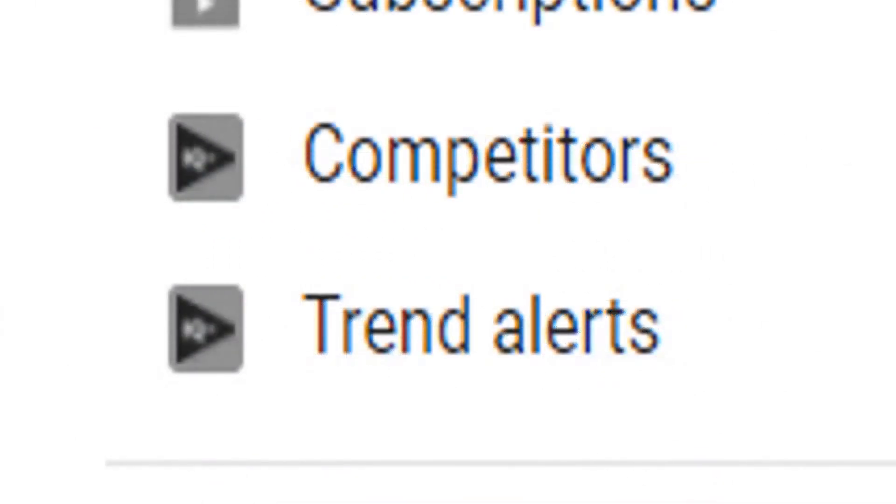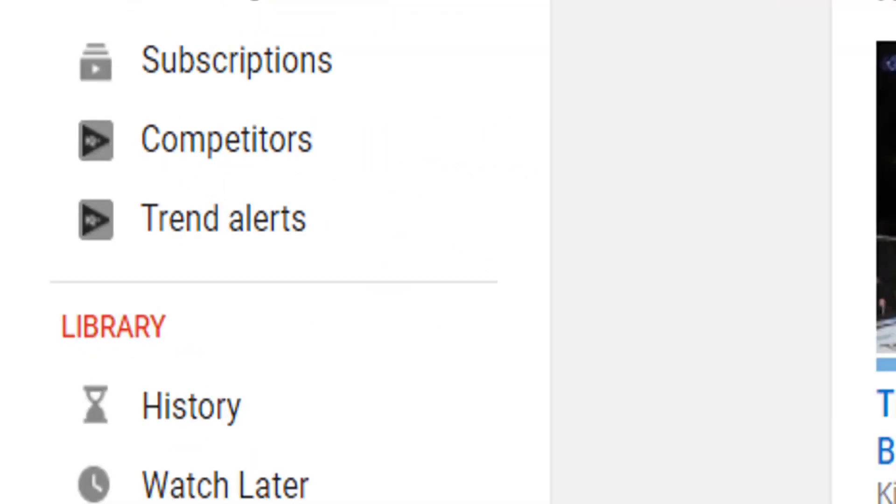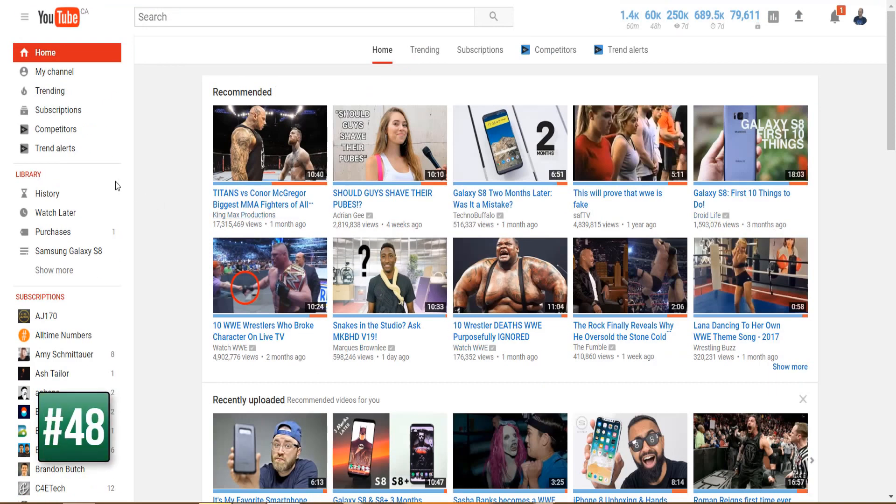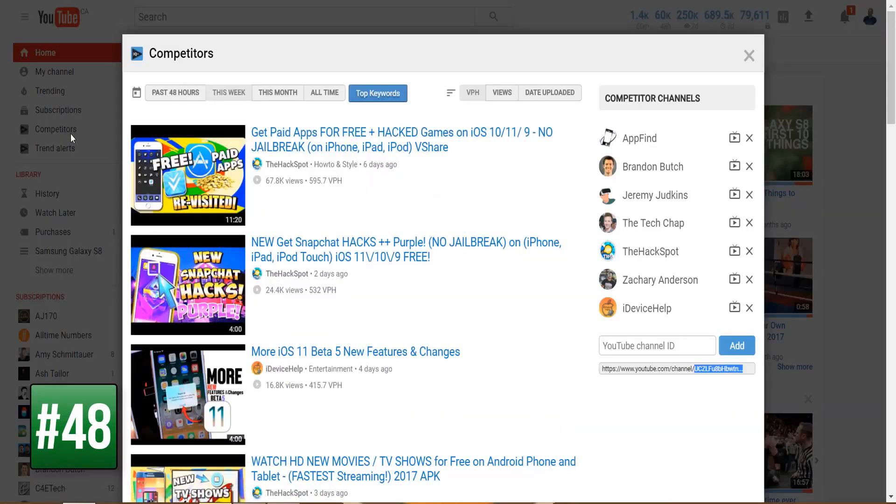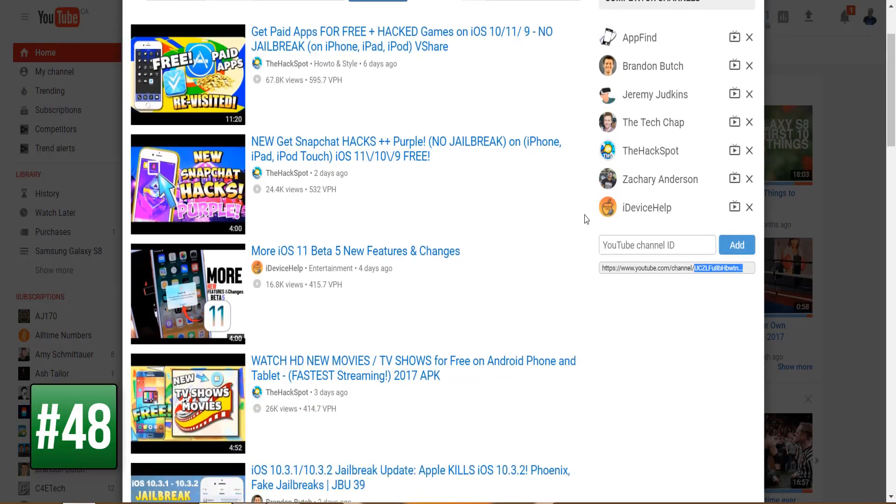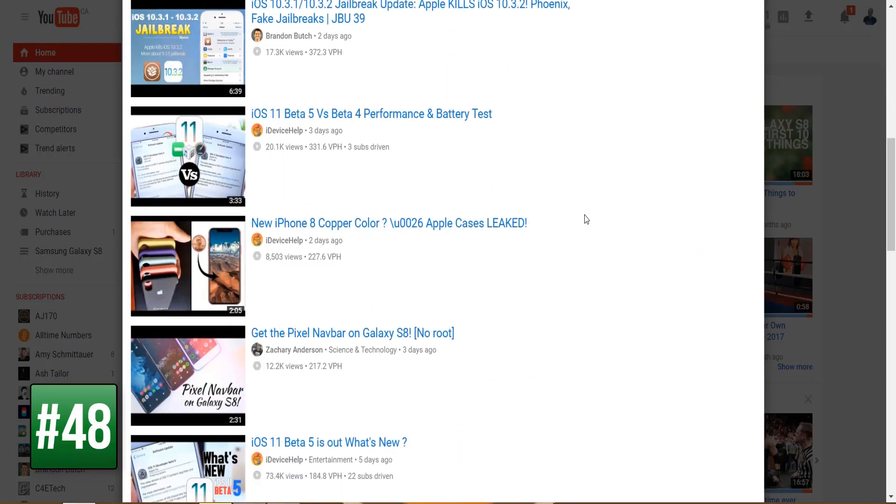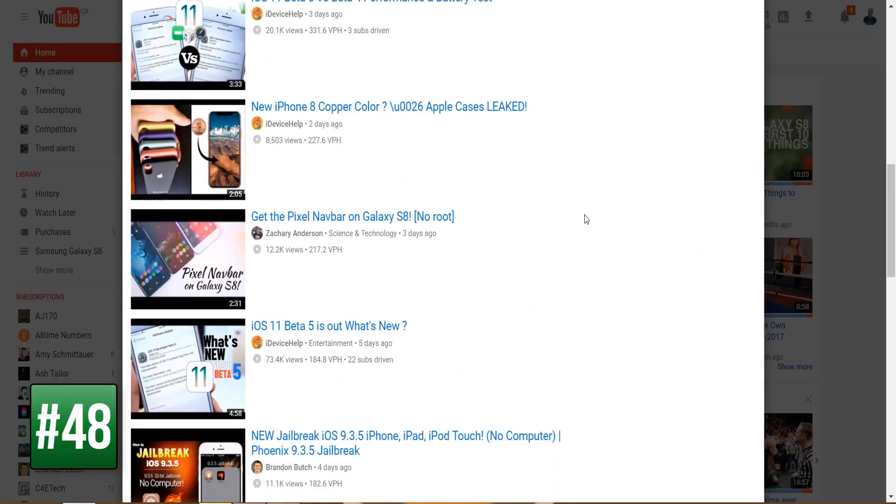Two tabs that have been added by vidIQ to the YouTube homepage are competitors and trend alerts. The competitors tab allows you to add YouTube channels to a list where videos are then sorted by views per hour. That tells you what videos are performing well for channels that you're interested in as a YouTuber yourself.